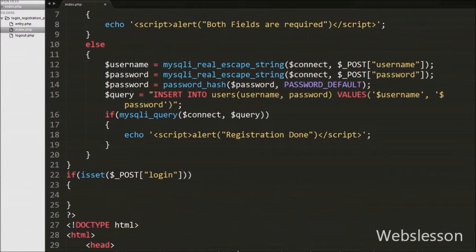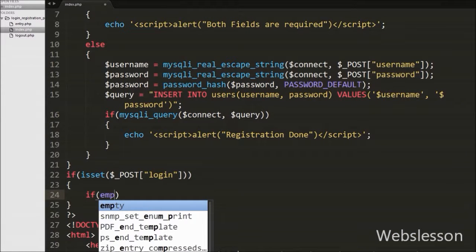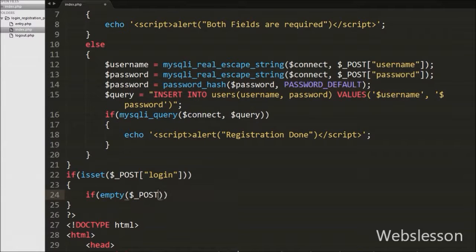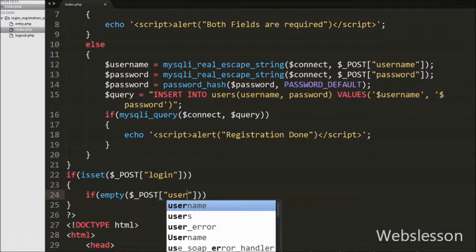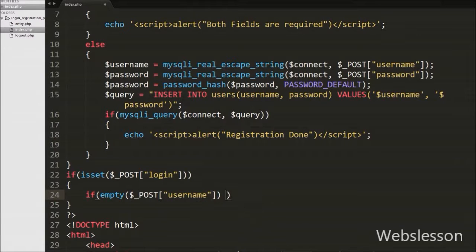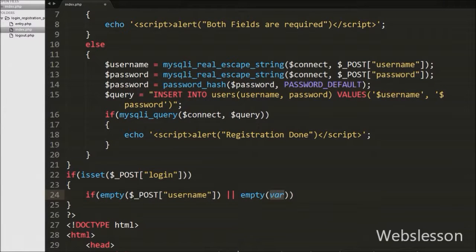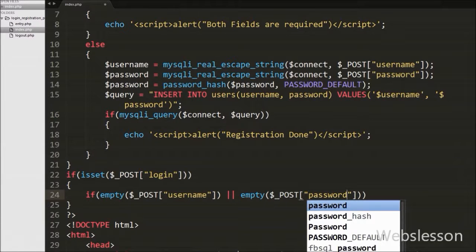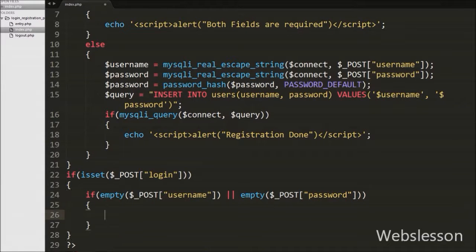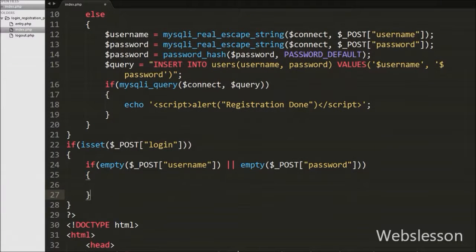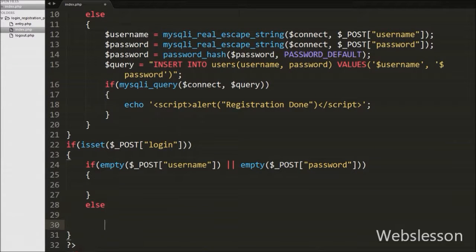If the value is set, it will execute the if block of code. In this block, first we write an if statement with condition like empty() function with argument $_POST['username'] variable, or operator, and again we write empty() function with argument $_POST['password'] variable. Here both POST variables are the username and password text boxes. This condition checks if both text boxes or one of the text boxes has no value, then the if block will execute.